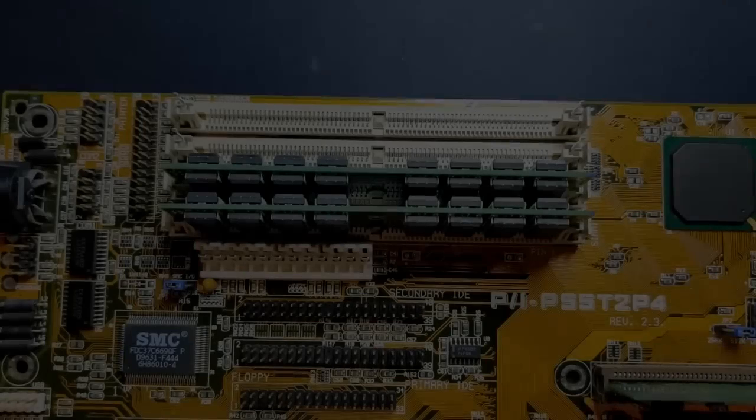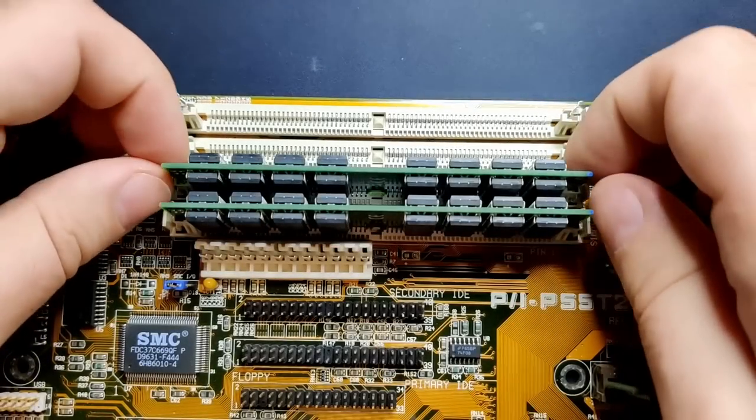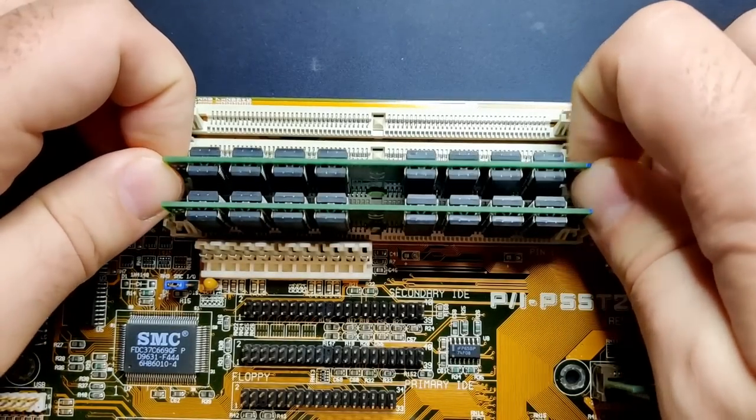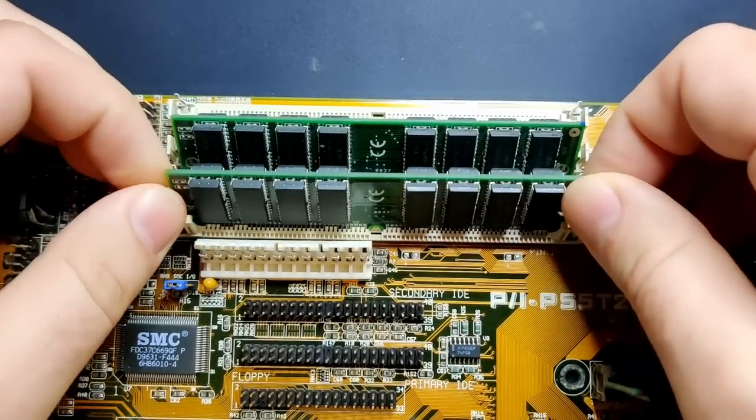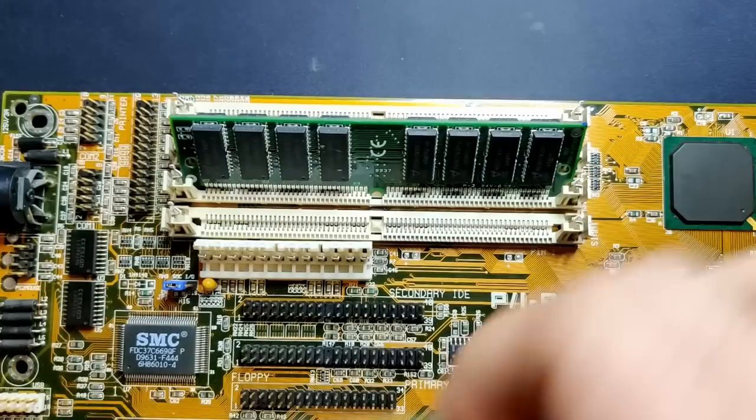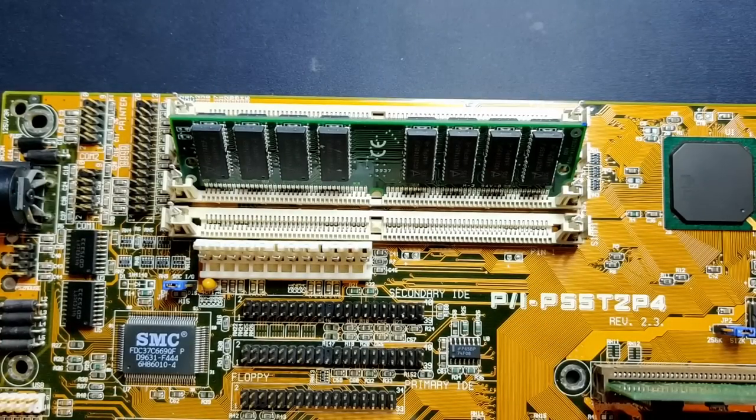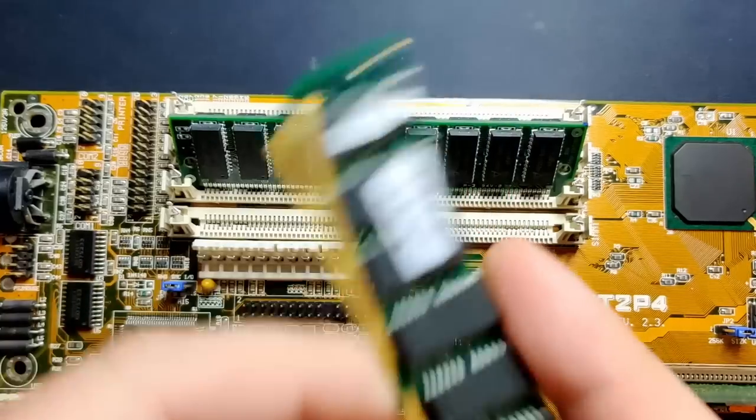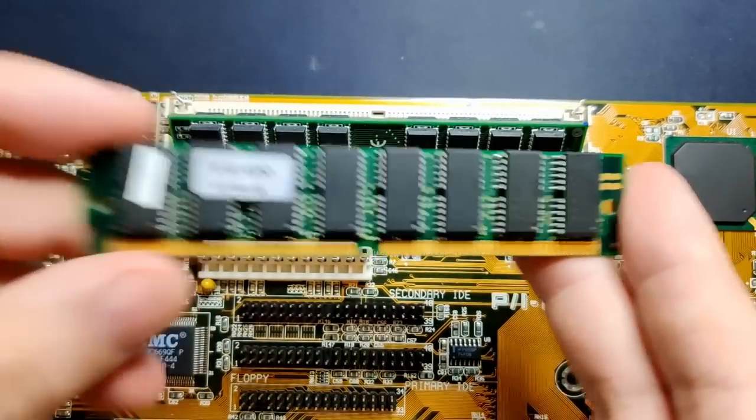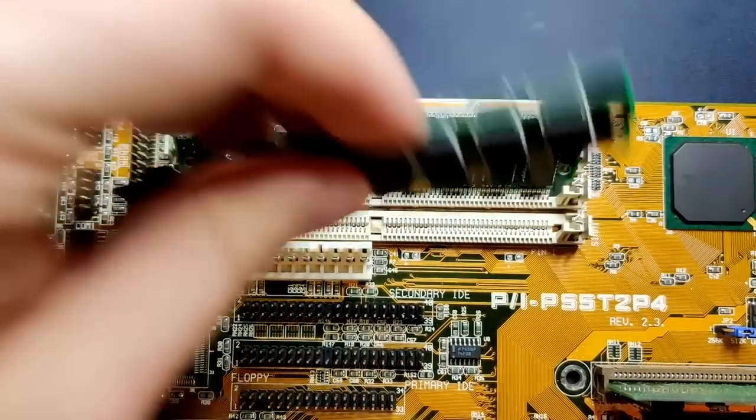Once you know that you have good memory modules, you can replace one of them with a suspect and run the memory test again. If any errors are detected, it is very likely that the last memory module you have added is faulty.